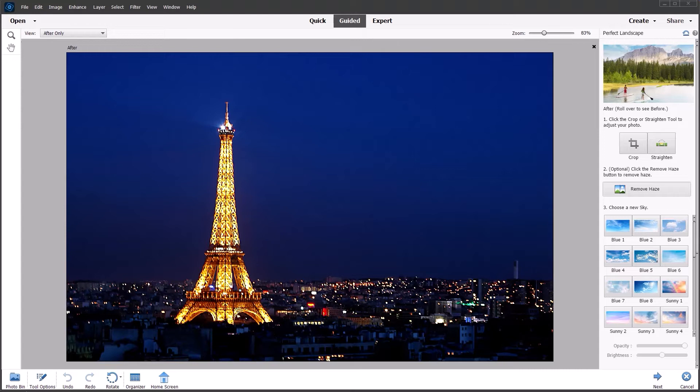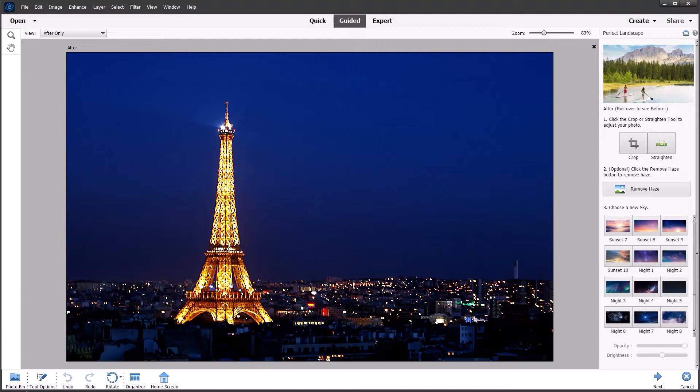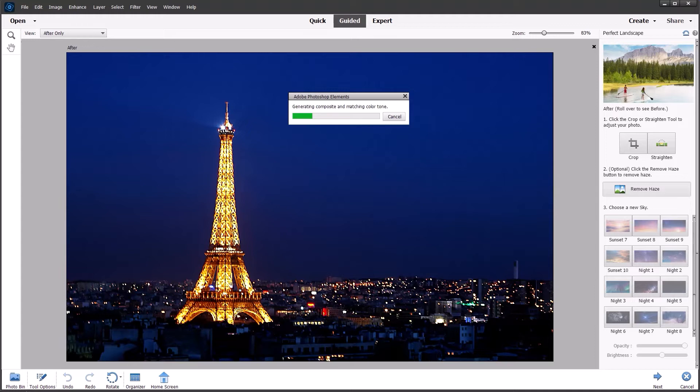In this example I have a nighttime image of the Eiffel Tower in Paris and it has a fairly boring plain sky. So I'm going to use one of the night sky presets on this image to see if we can make it more interesting. So the night sky presets are down at the bottom. I'm going to choose this one night 7 which has a little bit of a flash or a comet in the sky and let's see what the artificial intelligence does just with one click.